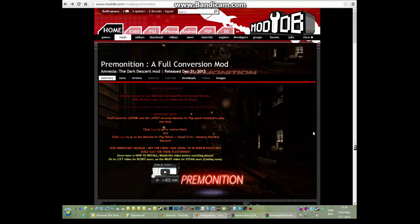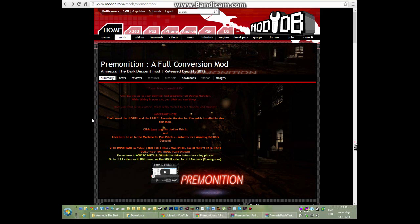Hello everyone, my name is Bultrimax and today I'm going to show you how to install the Amnesia full conversion mod Premonition version 2. It has been released a couple of days ago, so the first version tutorial on my channel doesn't count anymore. Today I'm going to show you how to download version 2.